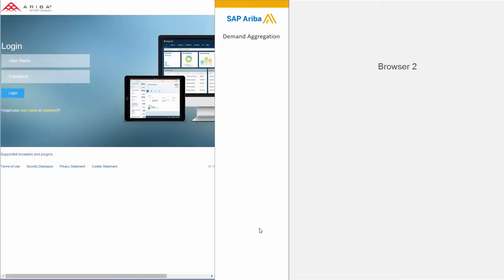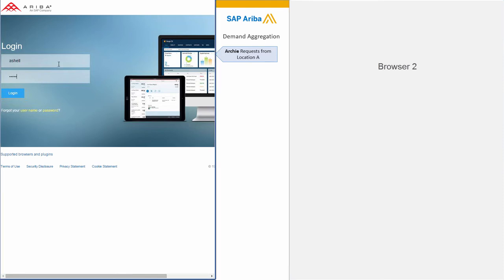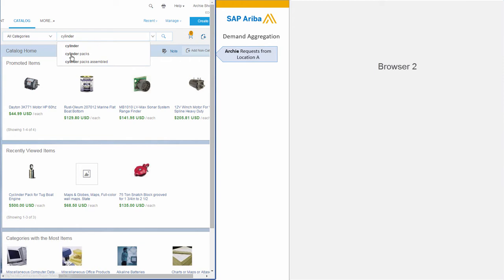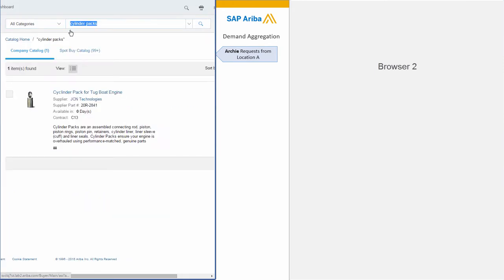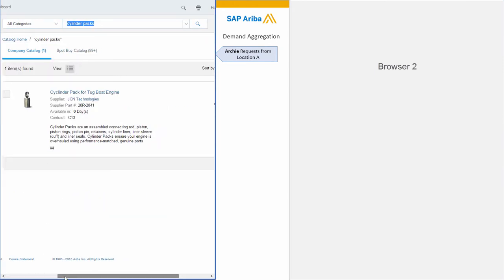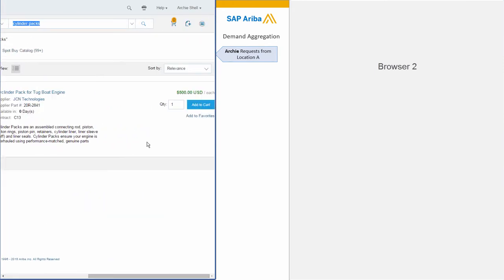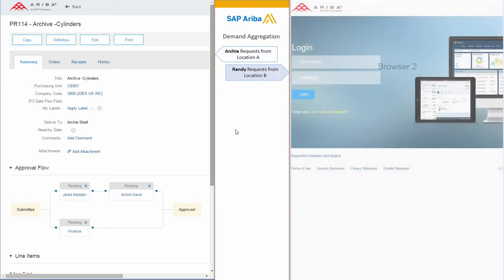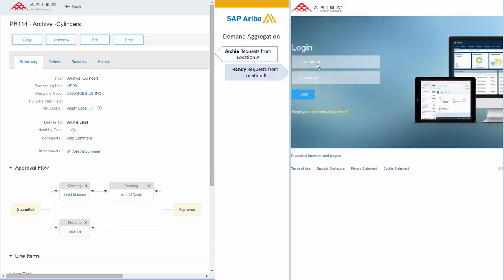For example, let's start with Archie, someone who needs cylinders at a certain location. In the catalog he finds the cylinders, ones that are $500, and he orders two pieces of those.